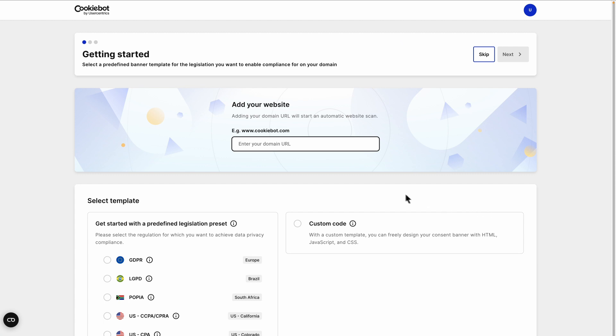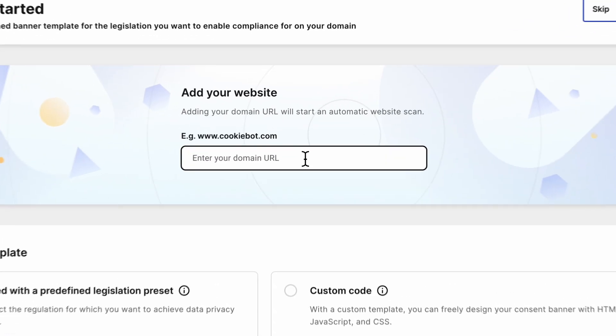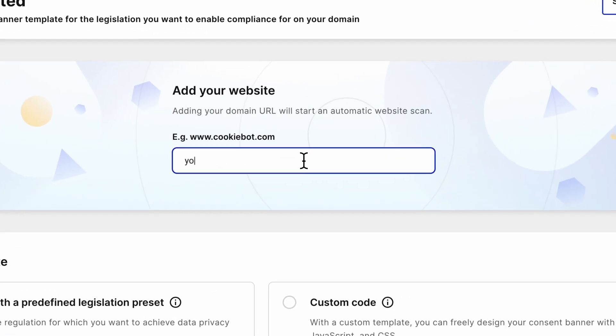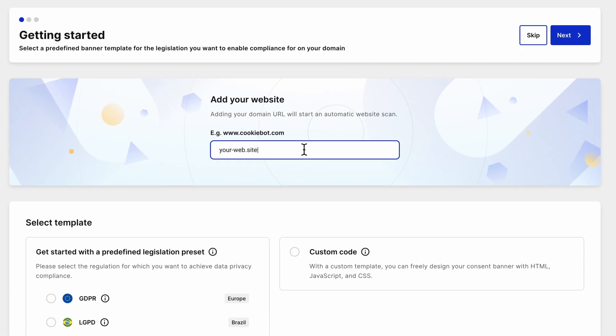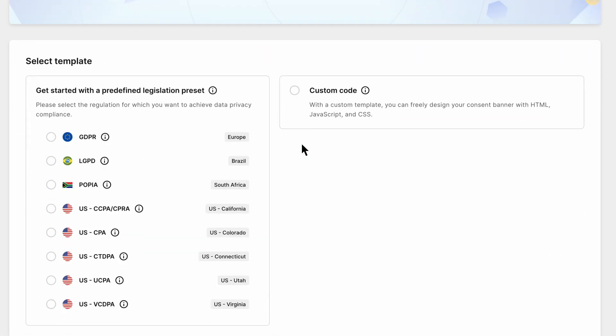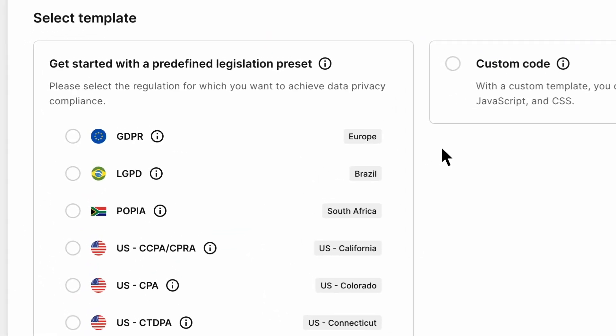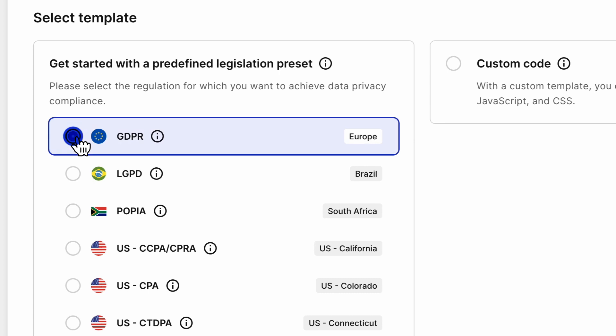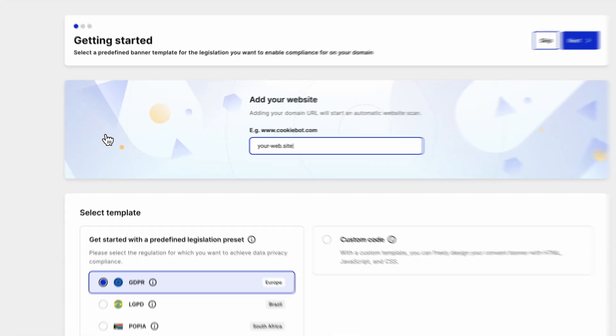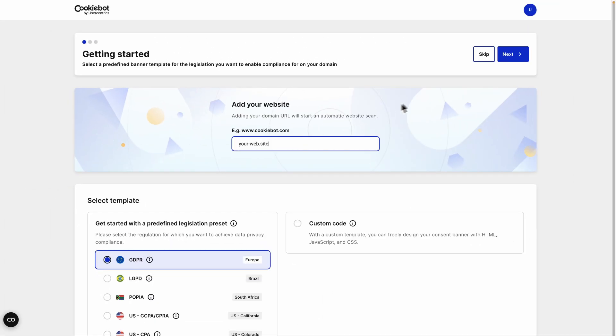Now we can start setting up the CMP. First, add your website URL for the automatic scan. After that, select a preset, such as GDPR, to set up the CMP for the legislation you want to comply with.